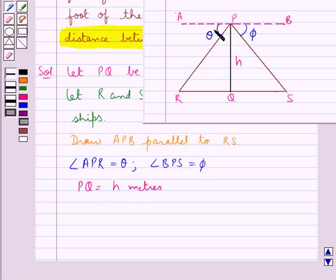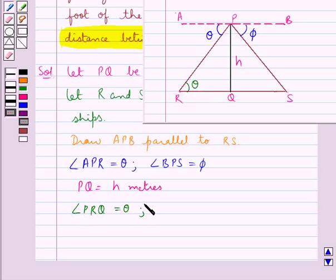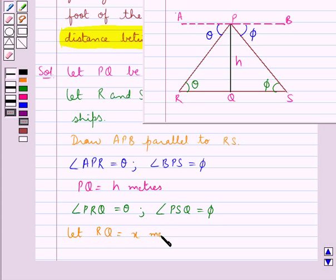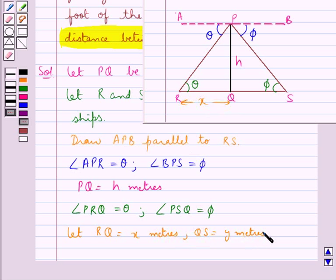Since angle APR is theta, angle PRQ would also be theta. In the same way, since angle BPS is phi, angle PSQ would be phi. Since we have drawn APB parallel to RS, both these angles are equal as they are alternate interior angles. We also let RQ be equal to x meters and QS be equal to y meters.